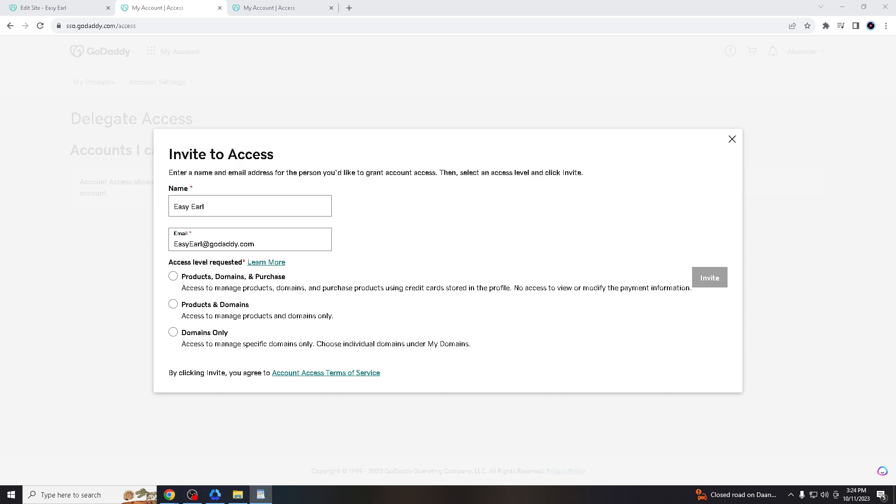the ability to grant delegate access demonstrates professionalism to clients or colleagues, as it shows you prioritize security and accountability in your collaborative efforts. That's easy, guys. Adding a developer to your GoDaddy account with delegate access offers a secure, efficient, and organized way to work together on website management and related tasks. This approach ensures data security, access control, and enhanced collaboration, making it a valuable tool for website owners and professionals alike.